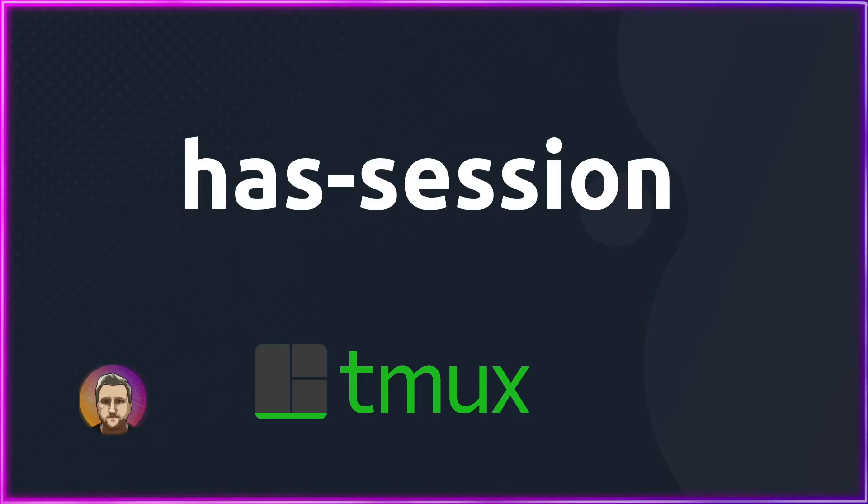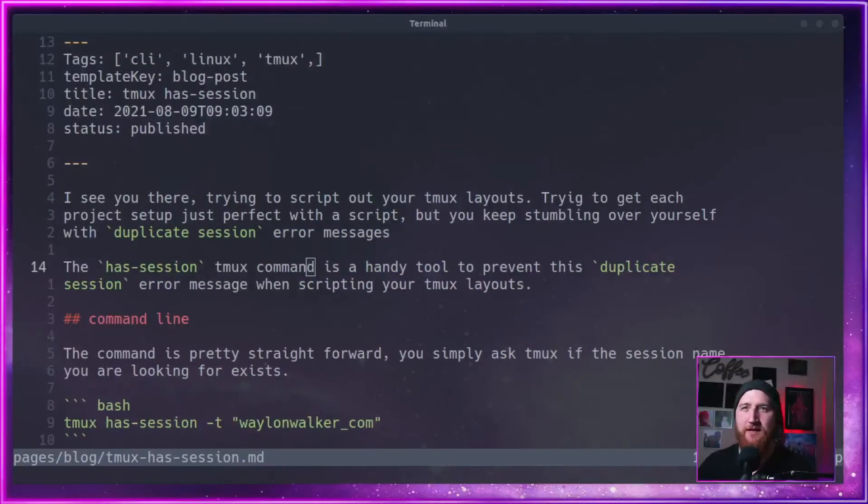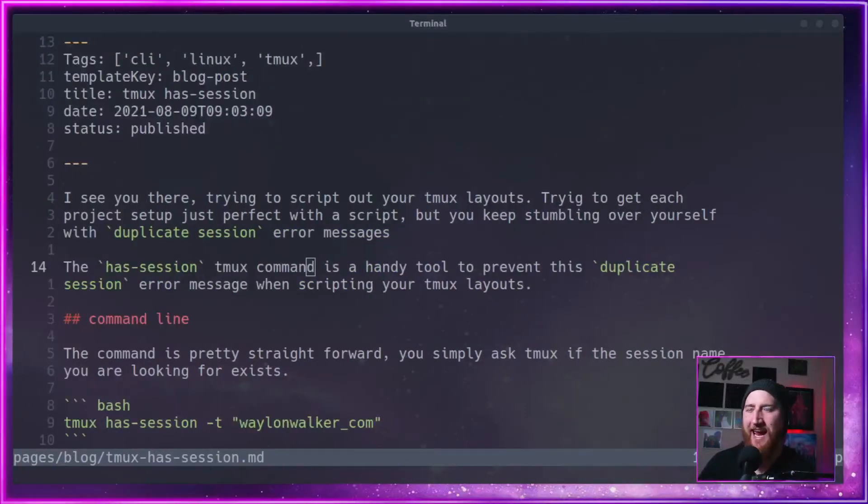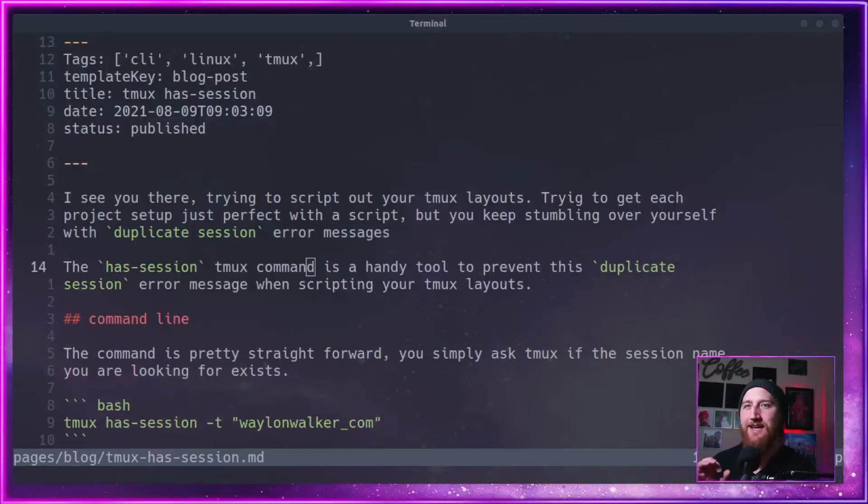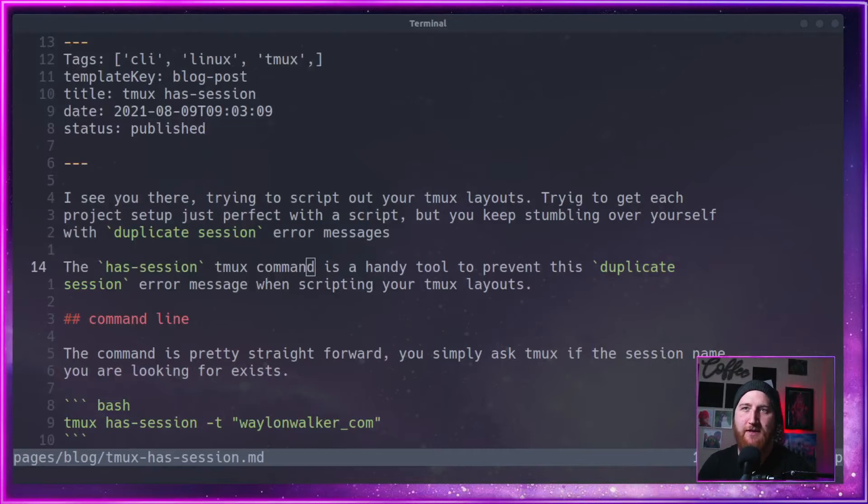If you're trying to script out your tmux layouts, trying to get your project setup just right with each script, you keep stumbling over yourself with those pesky duplicate session error messages. The has-session tmux command is a handy tool to prevent these duplicate session error messages when scripting your tmux layouts.